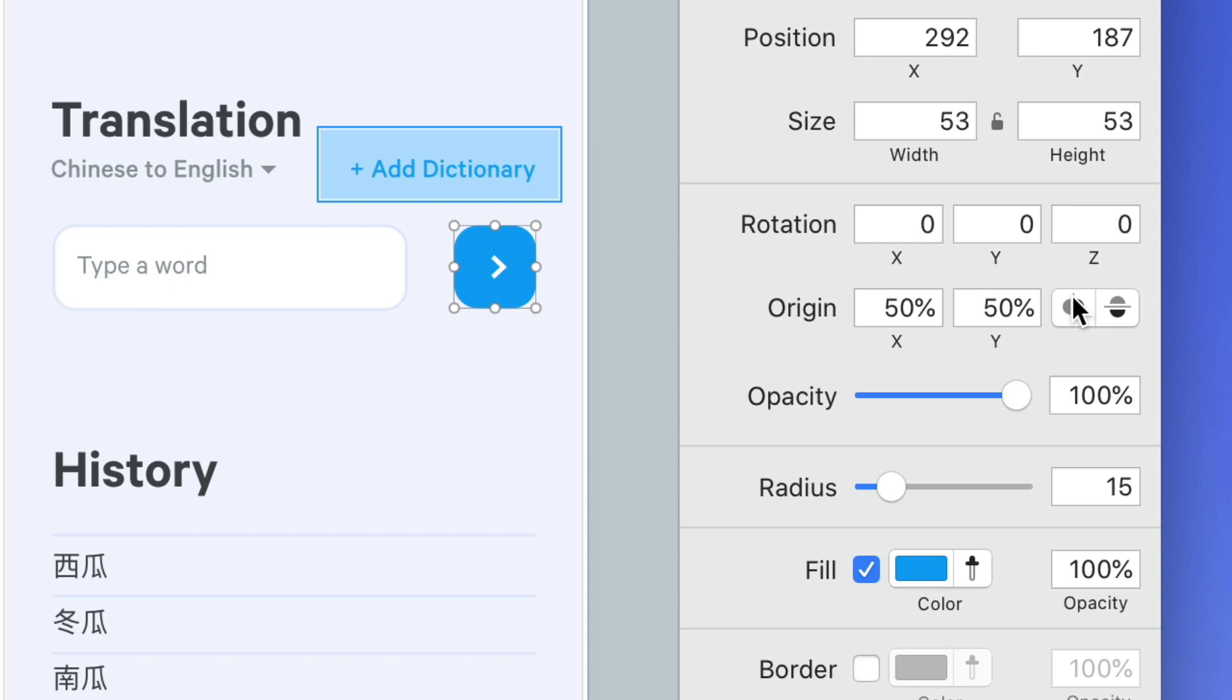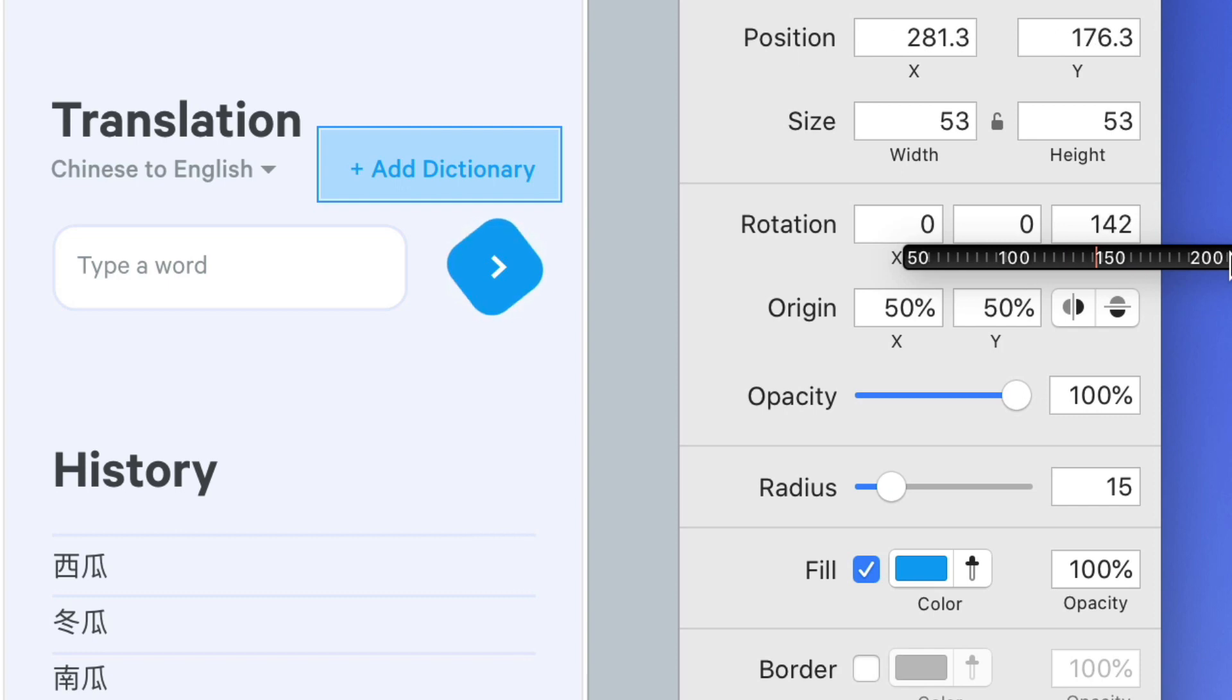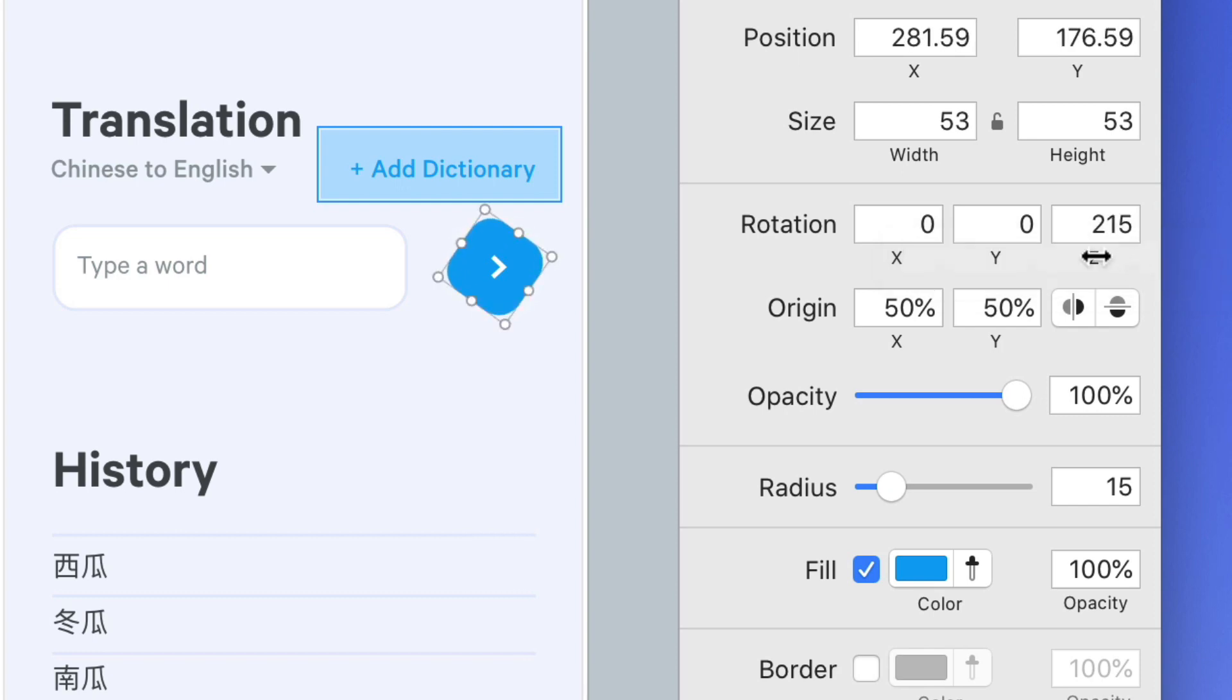And the last feature I'd like to show you is the new scrubbable ruler. If you ever use the label underneath a text field to adjust the value you may hit the edge of the screen and be unable to adjust it to the number that you'd like.